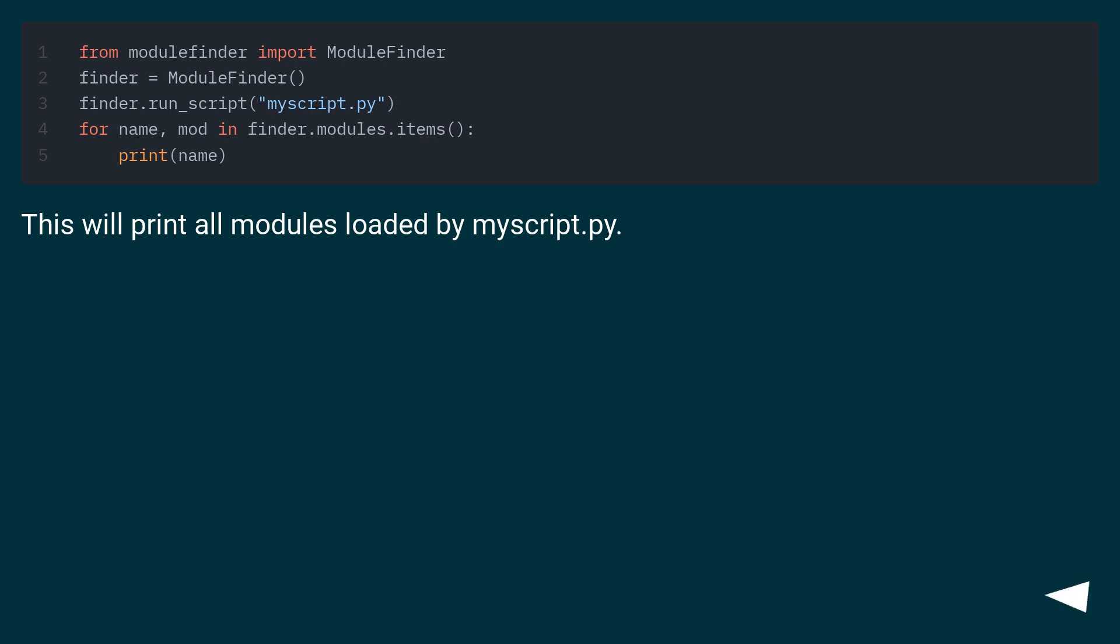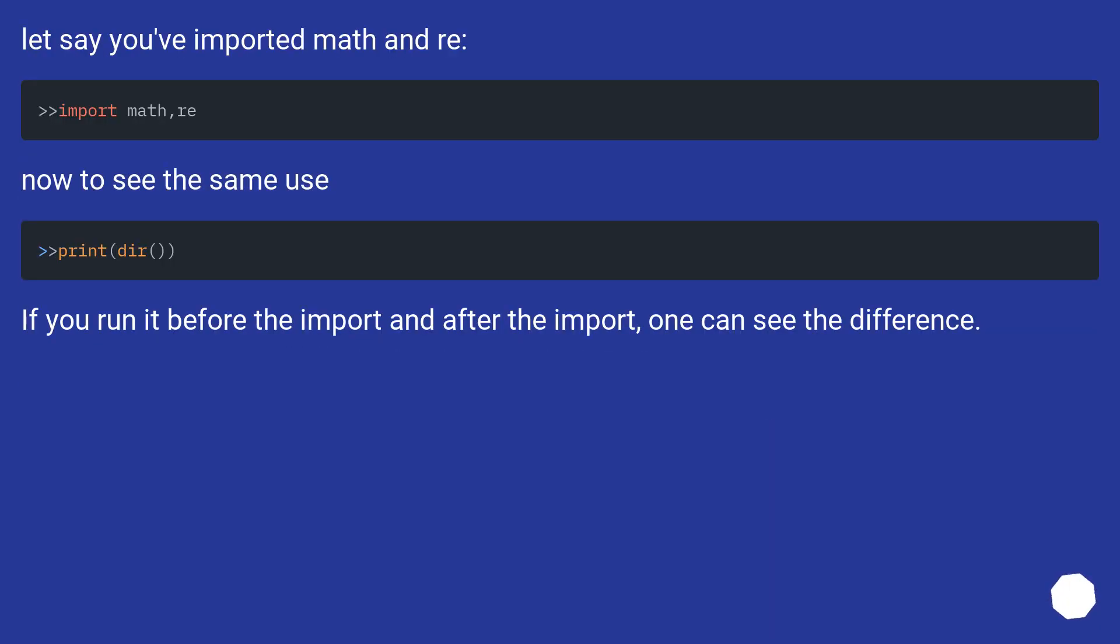This will print all modules loaded by myscript.py.